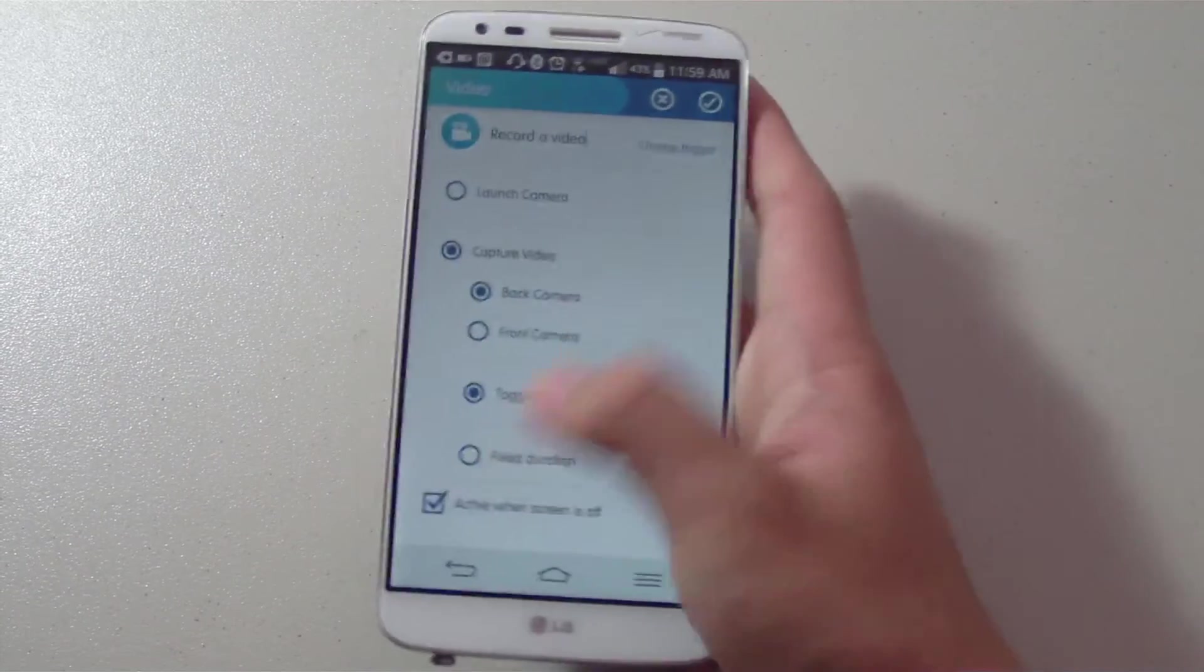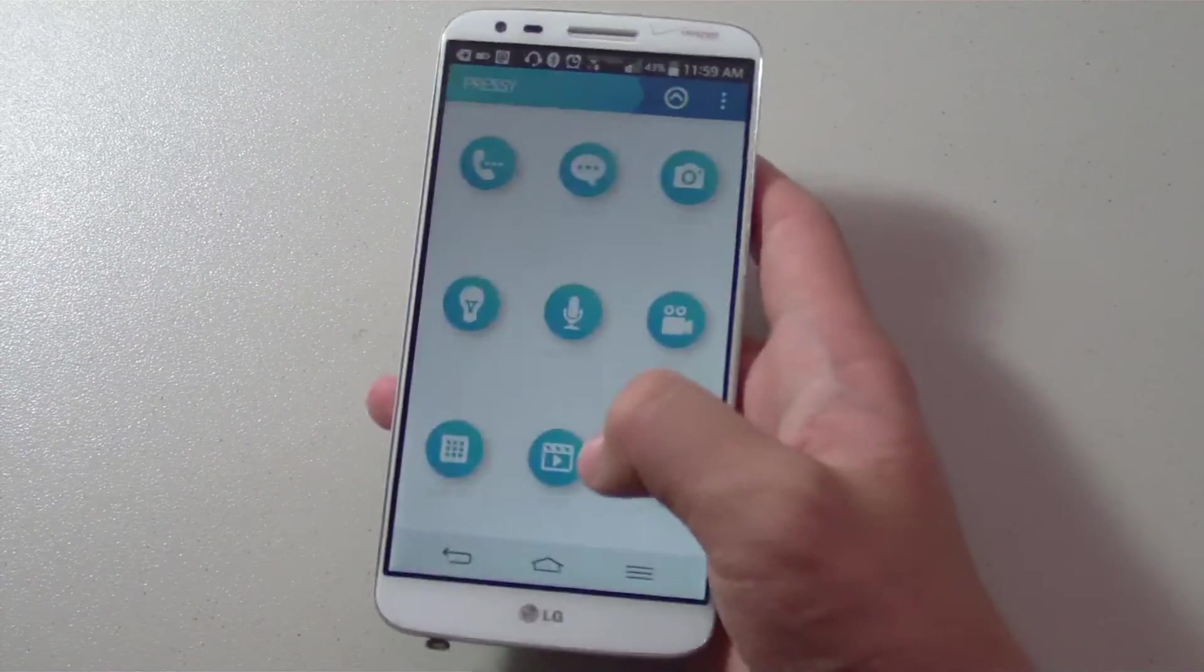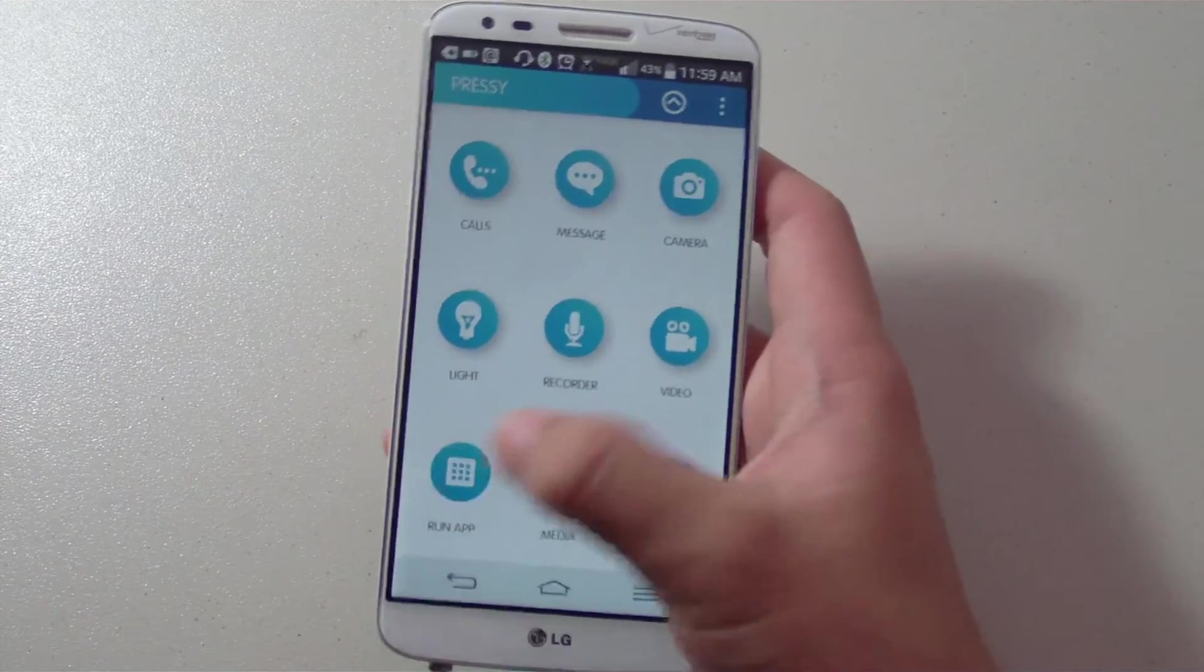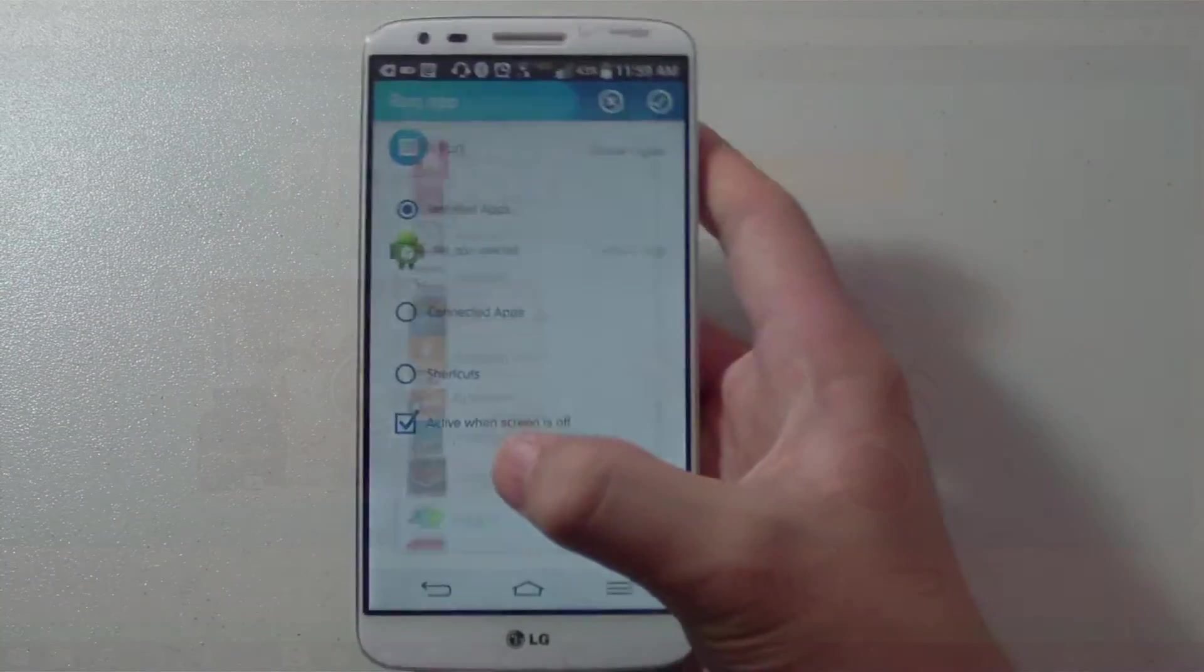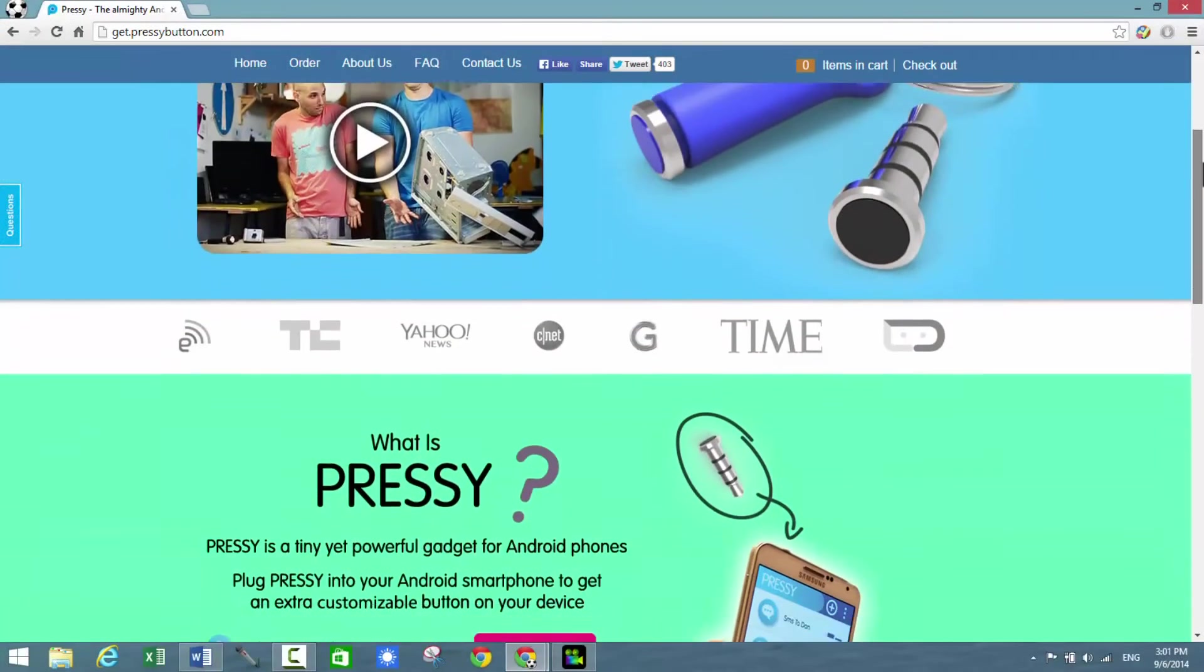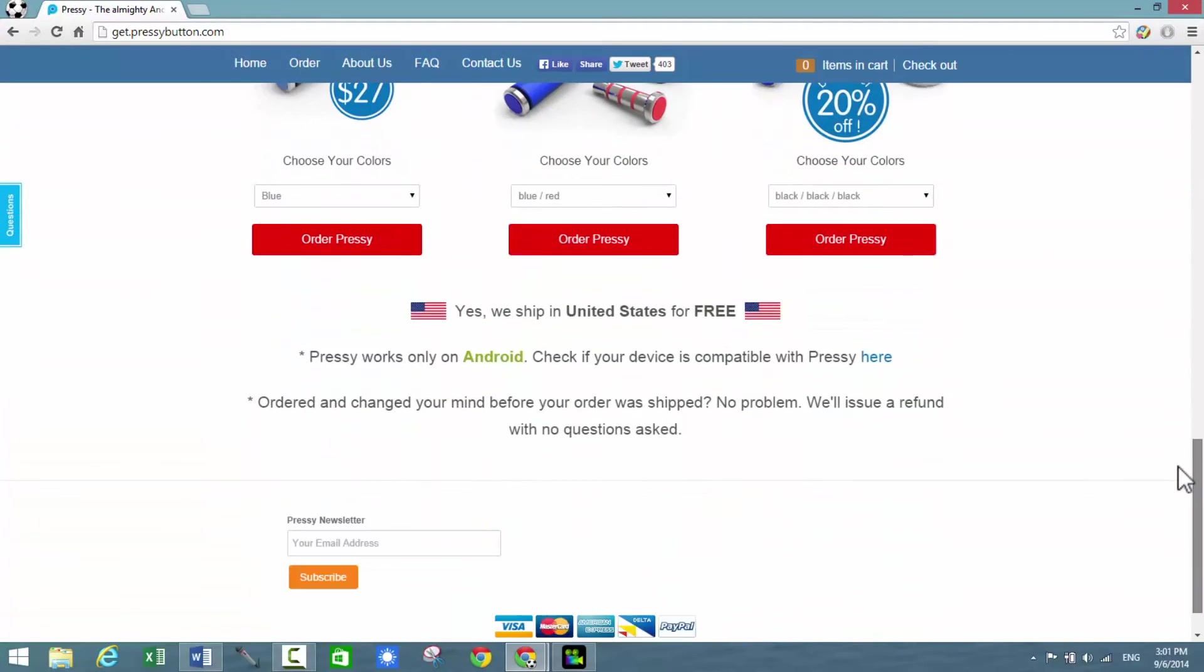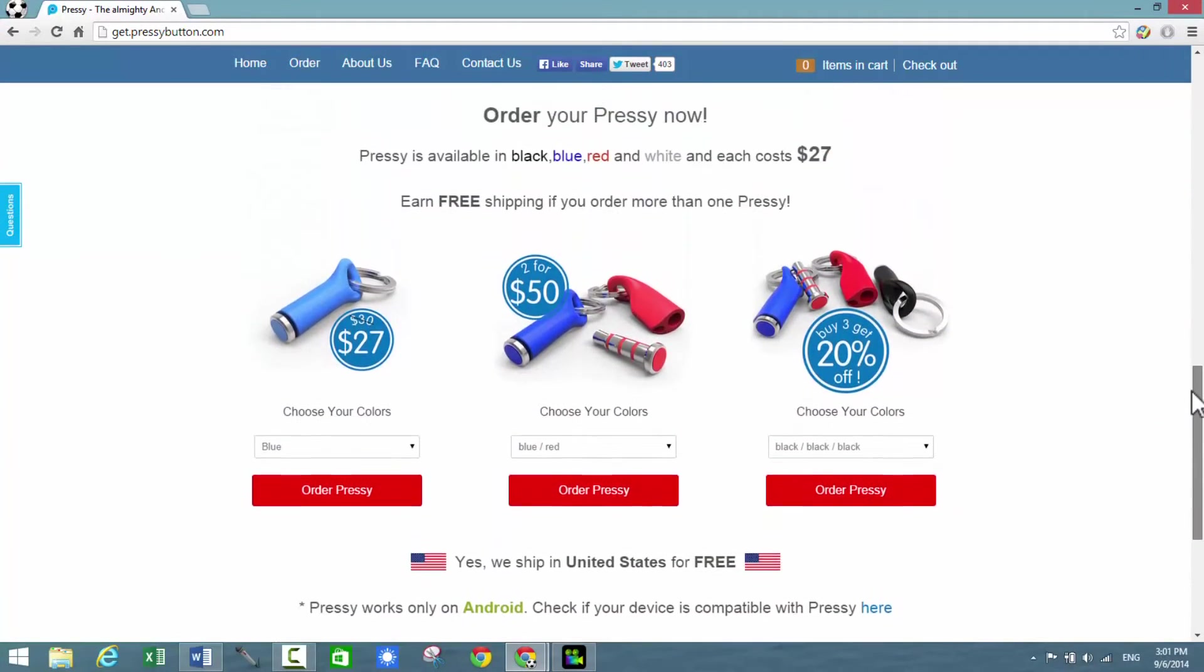It retails for $27 on its webpage at getpressybutton.com. You can also find it on Amazon as well. All the links are down below in the description as always.